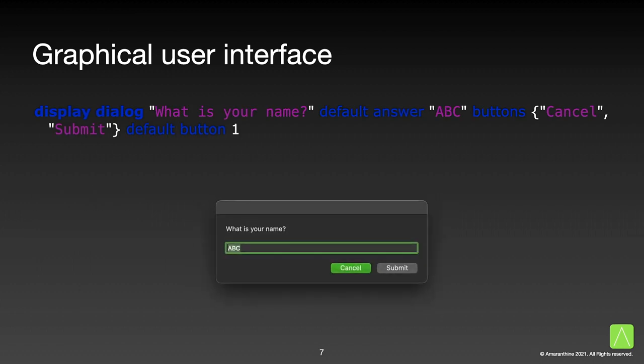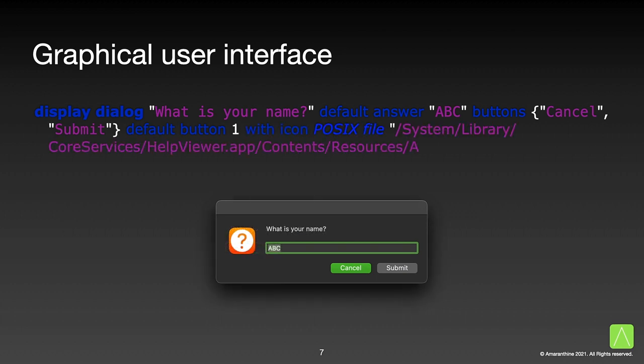We will use the display dialog to show the dialog to the user. Here are some of the details we could provide: the text to show to our user, for example, a question like what is your name? Optionally, we can also provide a default answer. This makes the input field appear. A list of button titles. The button which is selected by default. Optionally, we may even provide a path to an icon to show the display dialog. This produces the dialog we see.